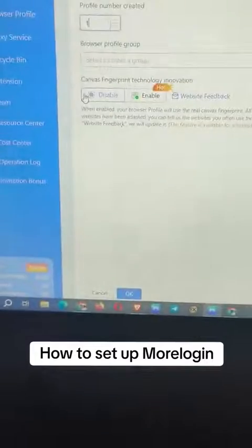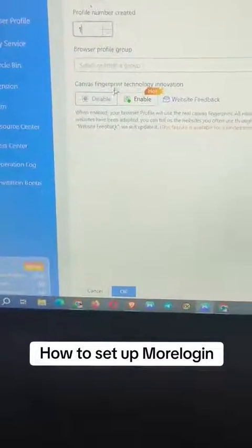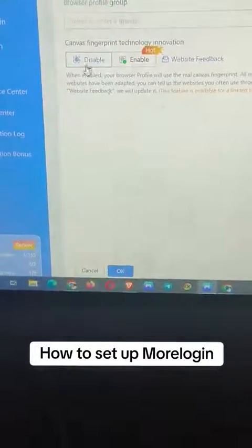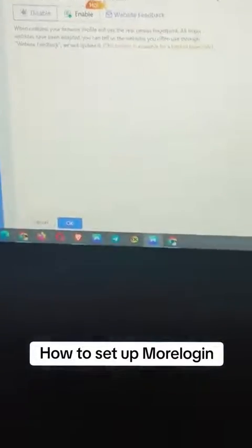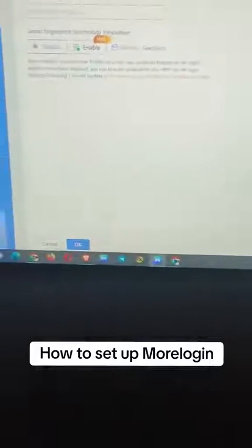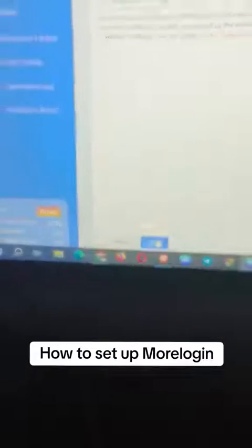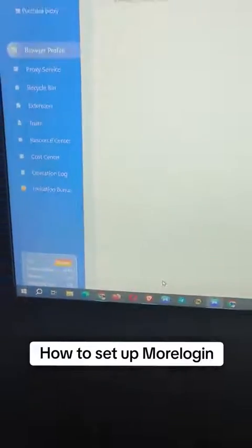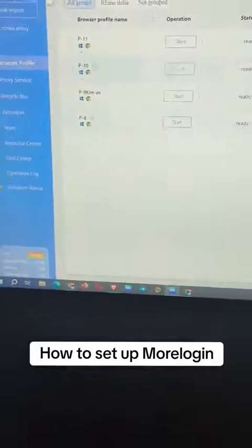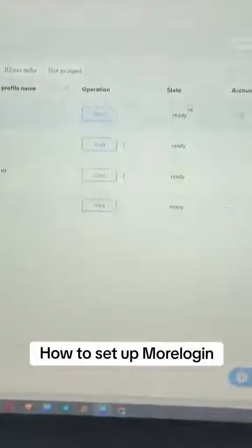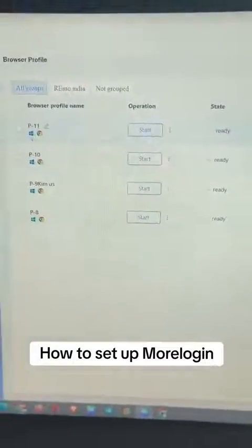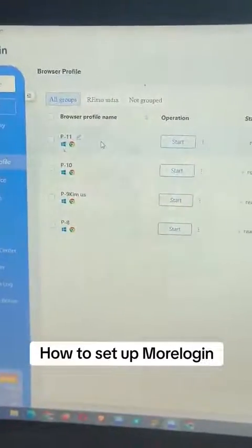You can disable the canvas fingerprint technology option. Then just click OK down here. Once you click OK, it's going to create a new profile, and it's going to be the first one at the top here.